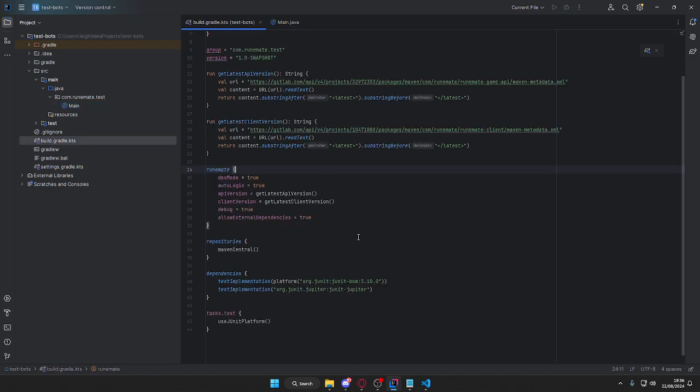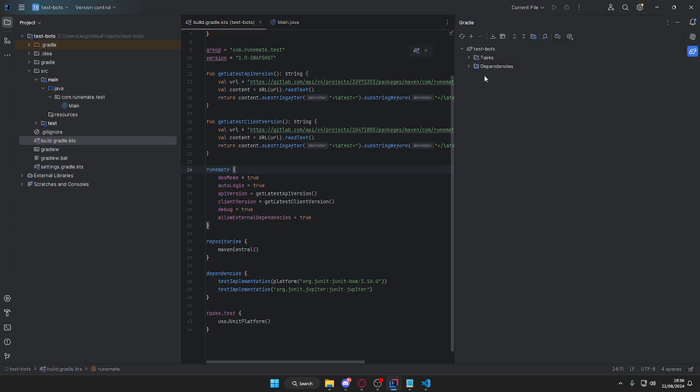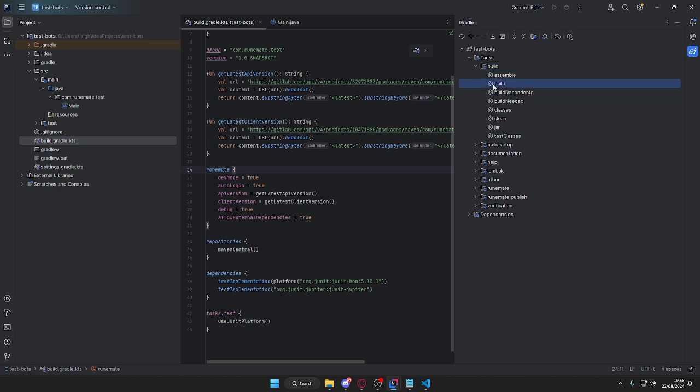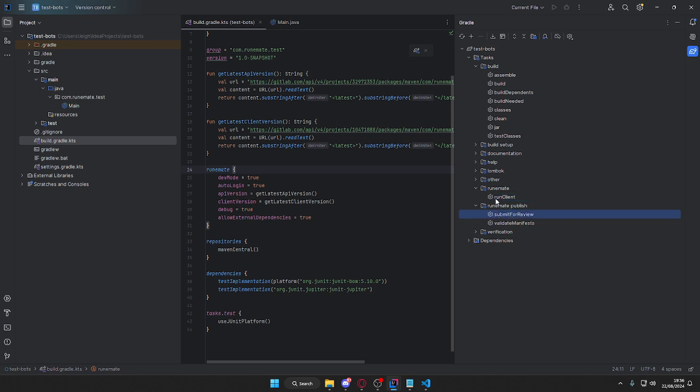But yeah, that's pretty much it. In here you would have Gradle tasks build, and then you build it. RuneMate to run, run the client to test in, and then RuneMate publish submit for review, which would then publish it to the RuneMate bot store, which is all fairly straightforward.